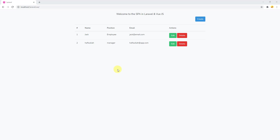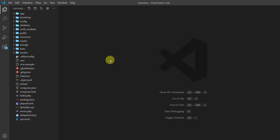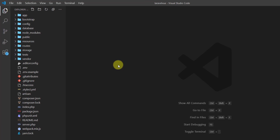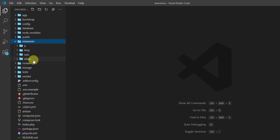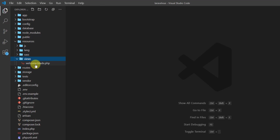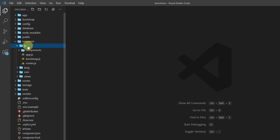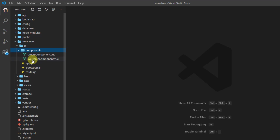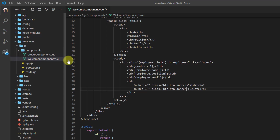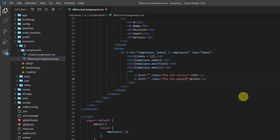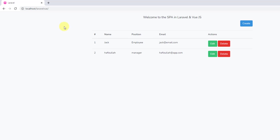Open the project in your text editor — in my case it is Visual Studio Code. So let's go to resources, JS components, and the welcome component, because our edit link is located in this component.